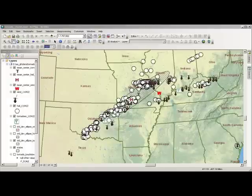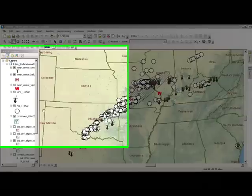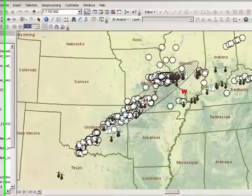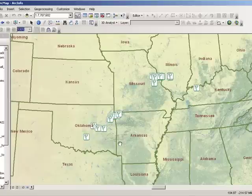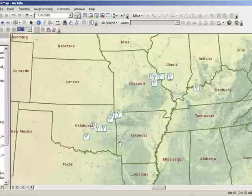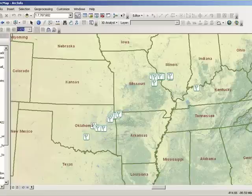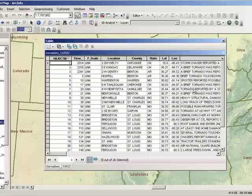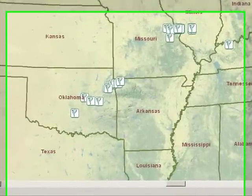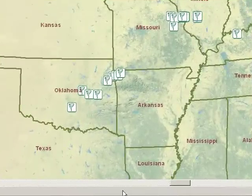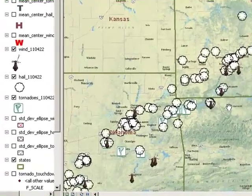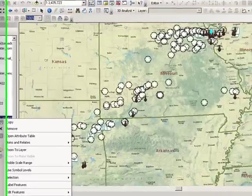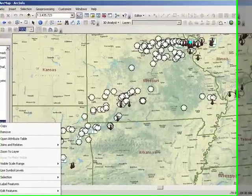Let's open up our map inside ArcGIS Desktop. Making the tornado touchdown layer visible, these tornadoes occurred on 22 April 2011. Describe the spatial pattern of tornadoes. How many tornadoes occurred on this day? Looking at the attribute table, we've got 26 tornadoes listed. Which state saw the most tornadoes on this day? You'll need to create a summary table to answer that question. It's quite simple to summarize any table of data in a GIS.